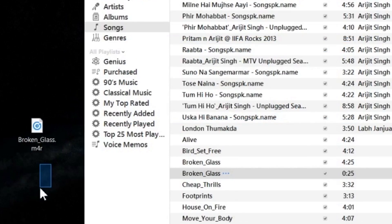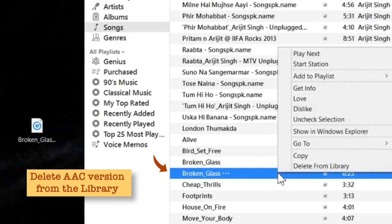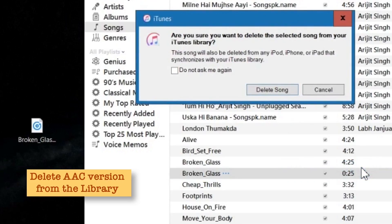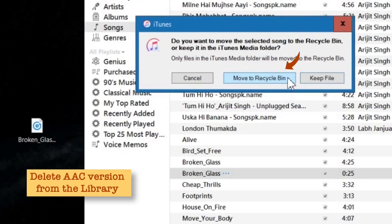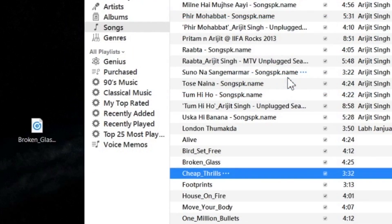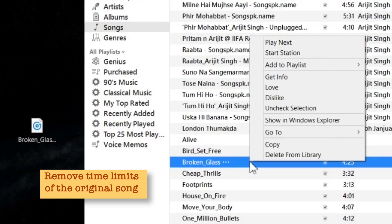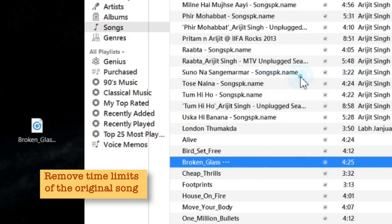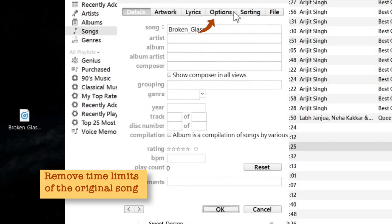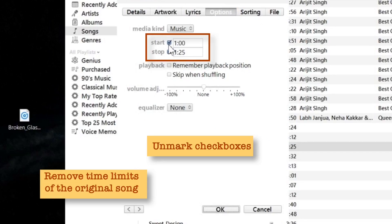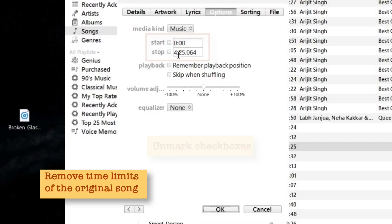Before dragging this file to iTunes, we have to delete the old AAC version from iTunes. Right-click and select Delete from Library, tap Delete Song, and then choose Move to Recycle Bin. Now we also have to revert the original song length of the original song — right-click, tap Get Info, go to Options, and unmark the checkboxes. That's it — tap OK.